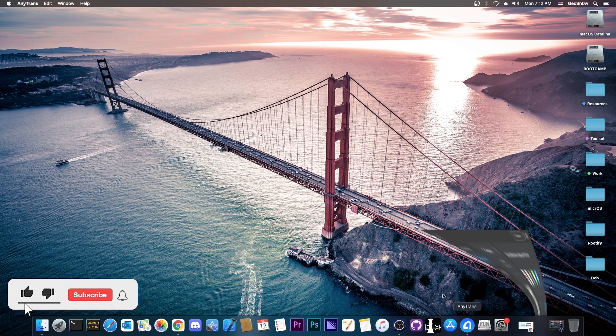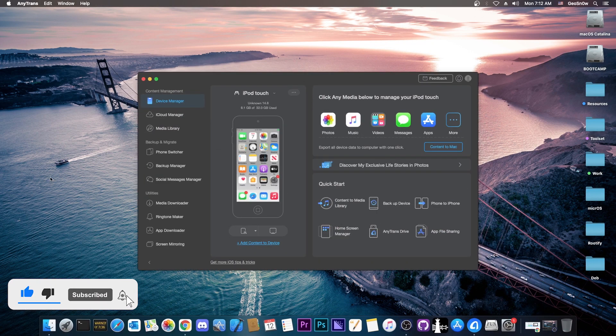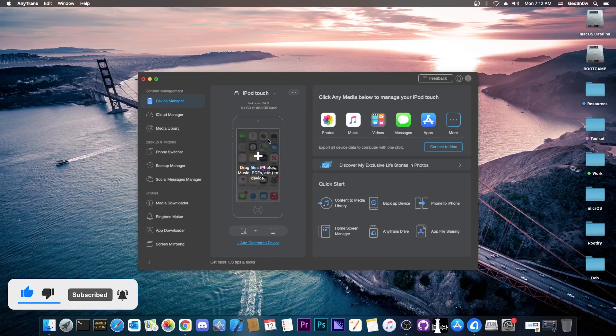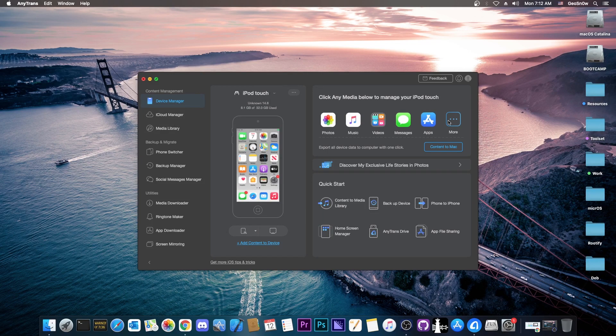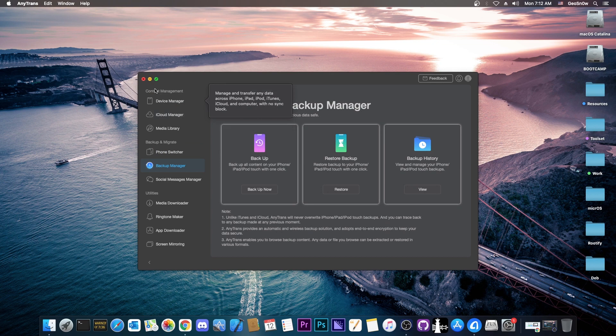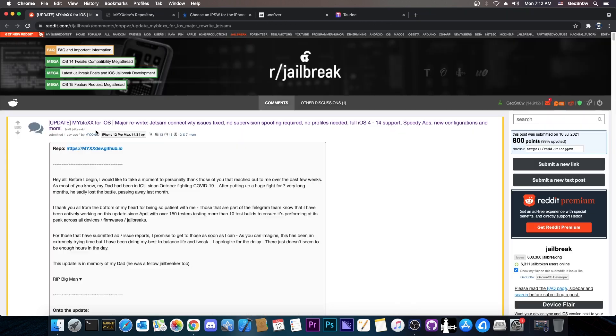This video is brought to you by AnyTrans, a software that allows you to drag and drop information to your device like photos, music and so on, copy the information from your device to your computer, do backups and so on. The tool is available on the iMobi website and there's a free version for you to try. Check it out down below.